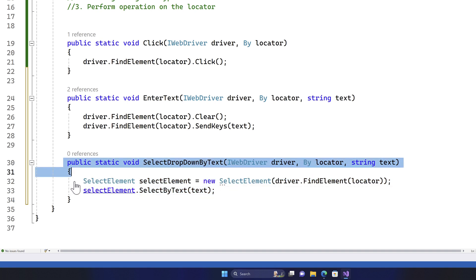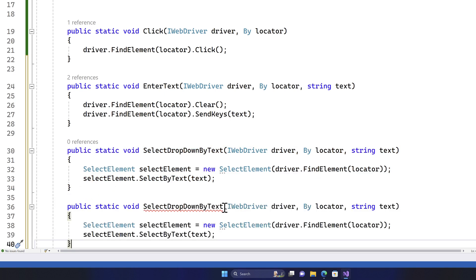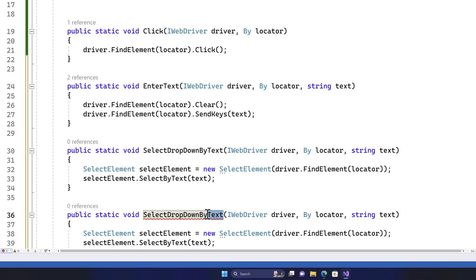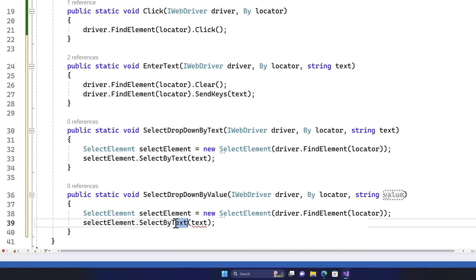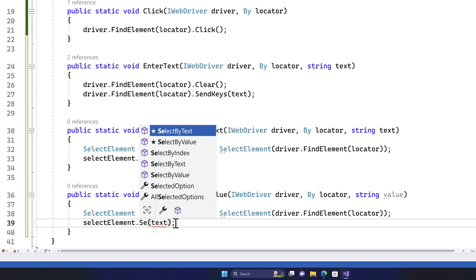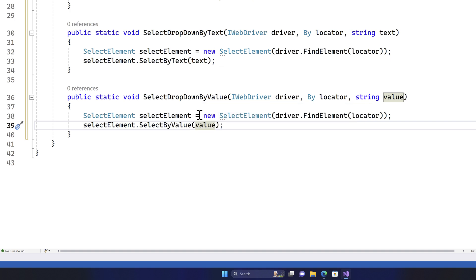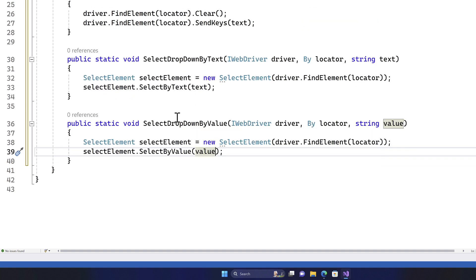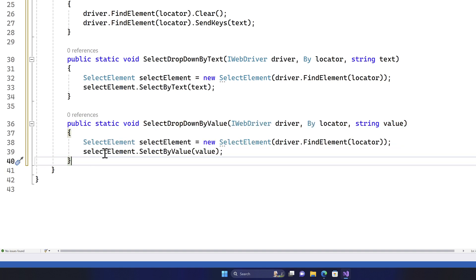I can do the exact same thing using its value as well. I'll create 'SelectDropdownByValue' with a string parameter 'value', and call SelectByValue(value). This is another way of using custom methods in Selenium C# which simplifies how you write the code.